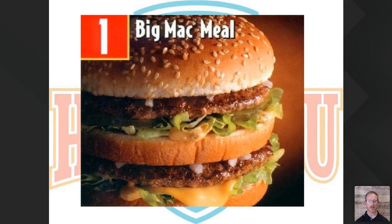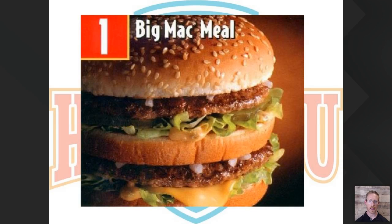I want to give you an analogy. Everyone knows what this is — this is a Big Mac. When you think about inflammation from food, imagine every single time you or a loved one ate a bite or even a whole Big Mac, I came up to you and punched you in the arm. What do you think is going to happen? You're going to get a pretty nasty bruise.